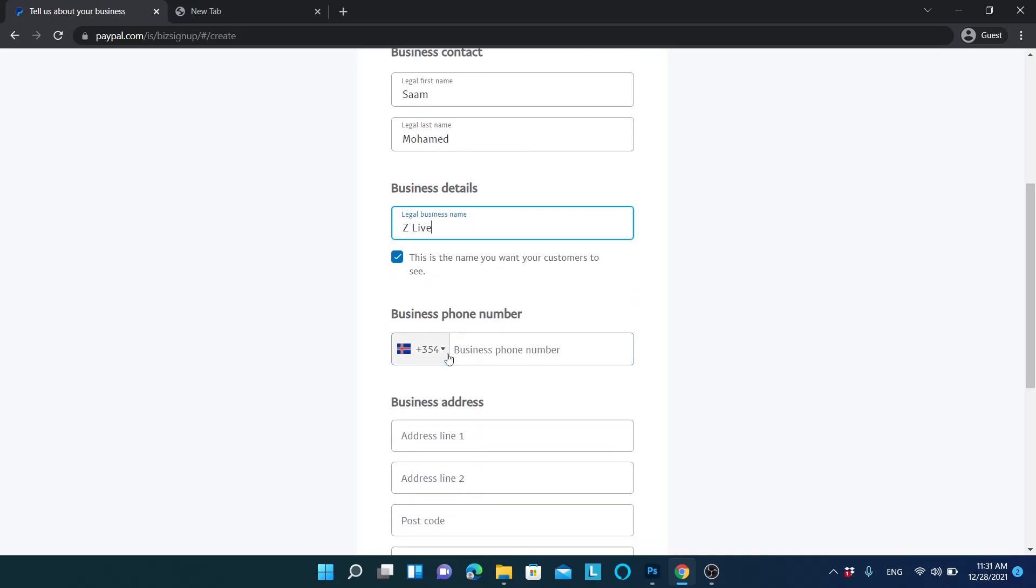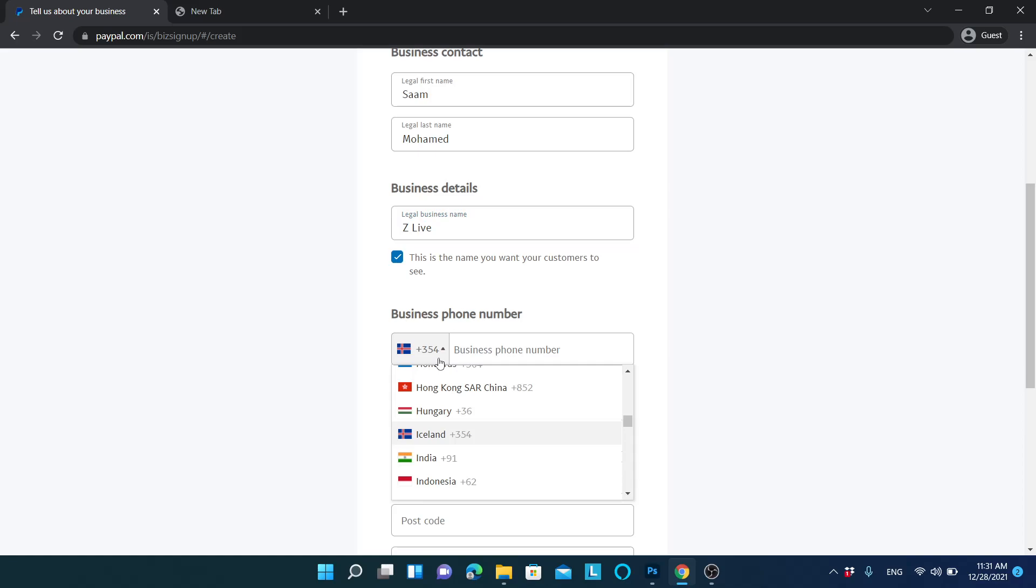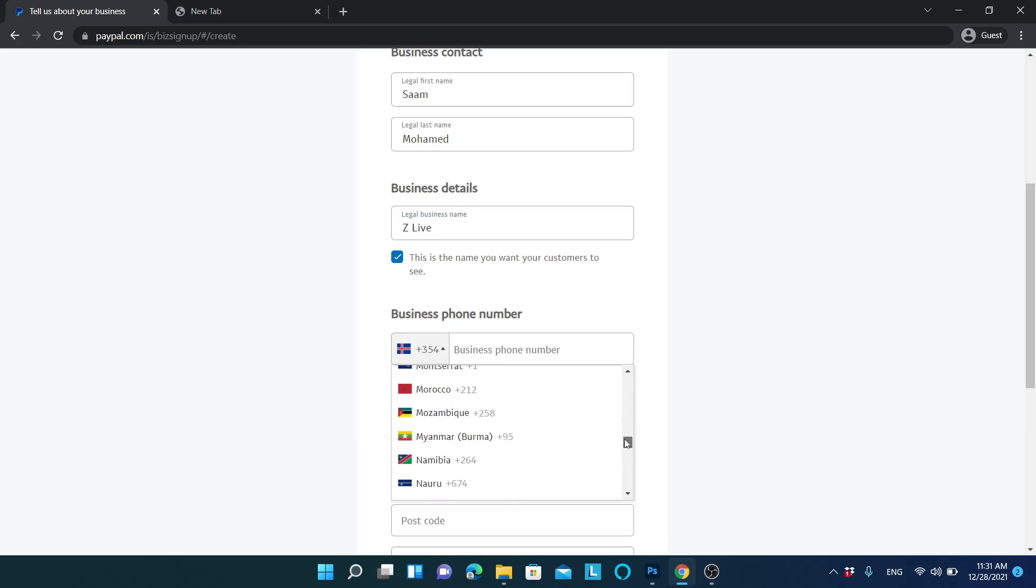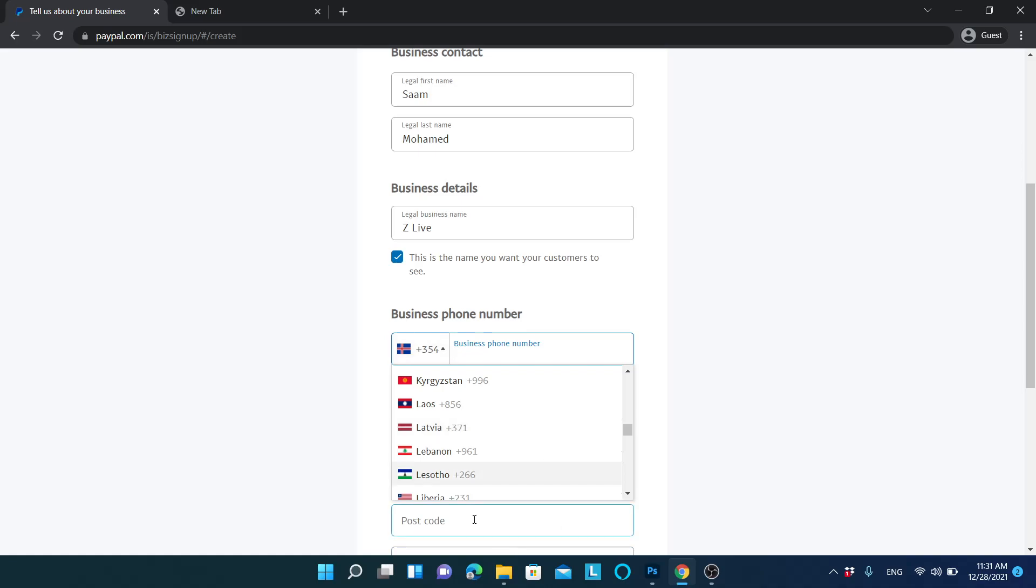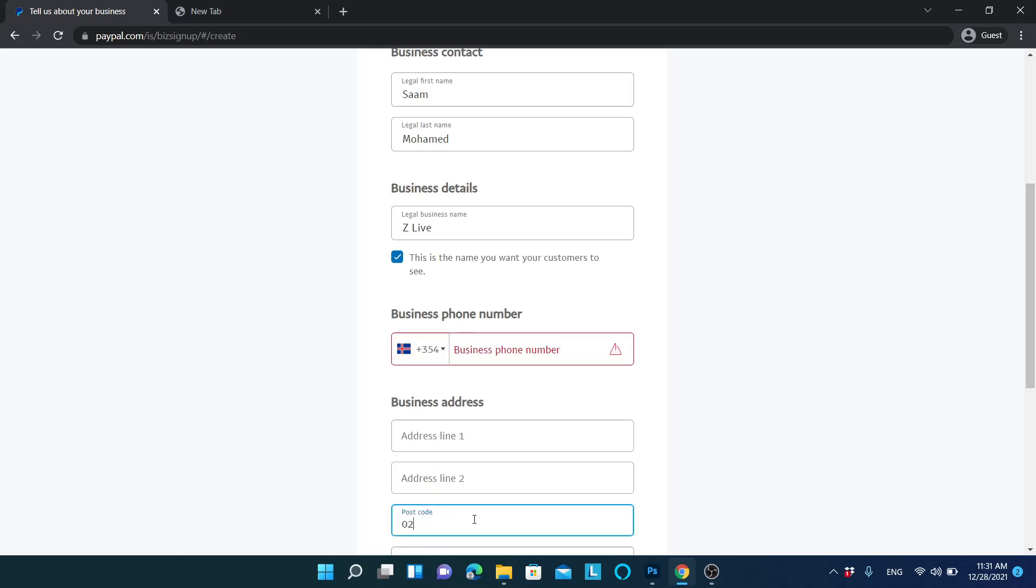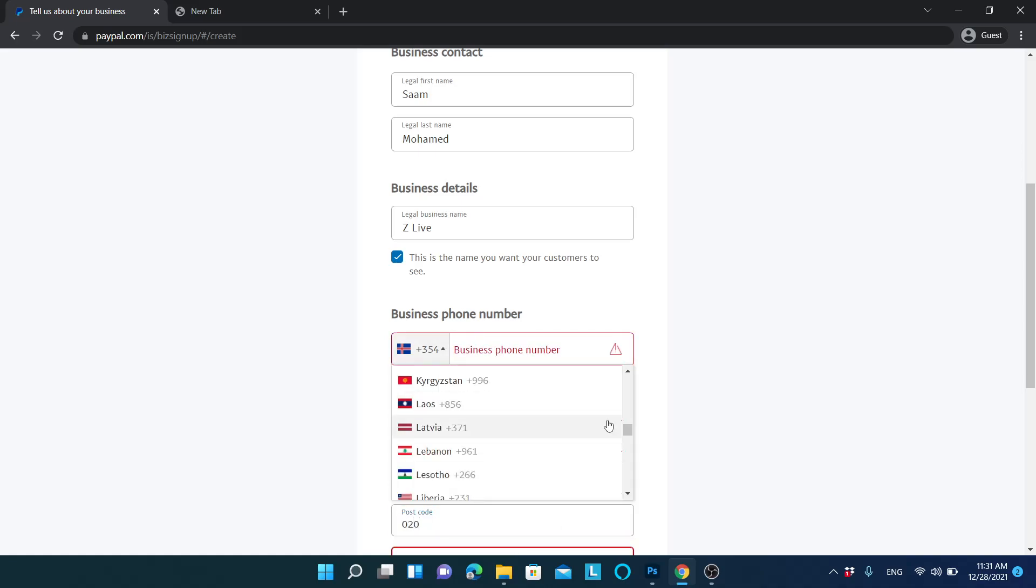This is the important part. When you are trying to open an account in Iceland, you can actually change your business phone number to another country. In here, you can search for your country and you can enter that country's details here. I will be choosing this.